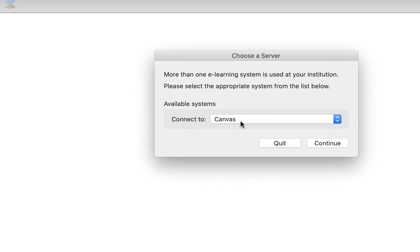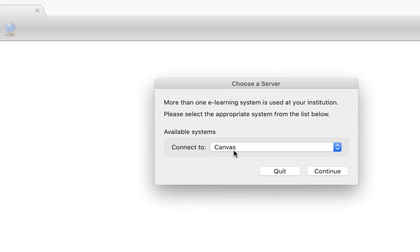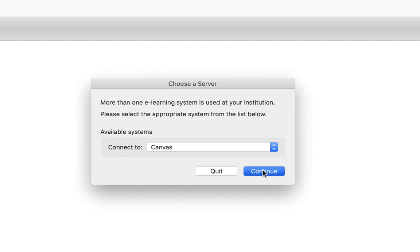I want to make sure I'm connected to Canvas. It's the default, so you should be OK, at least in macOS. Click continue.